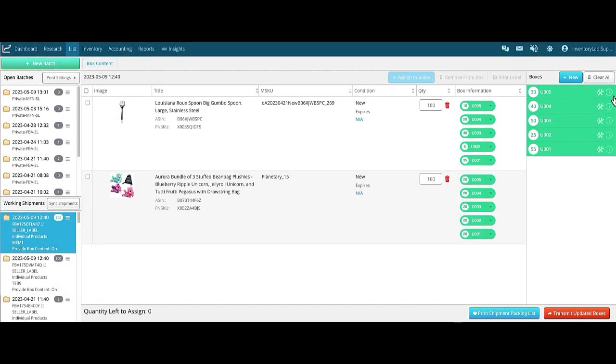There is an issue that happens periodically in Seller Central after sending in box contents where your shipping labels get the wrong box number on them. Amazon is aware and they tell us they're working on a fix, but until that happens there is an easy way to work around the issue.